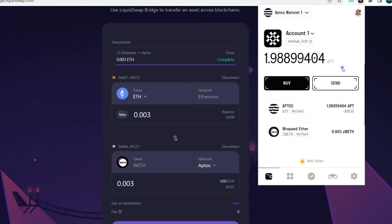Congratulations! If you followed through this exercise, you've successfully bridged your assets from the Ethereum blockchain to the Aptos blockchain and have a chance to qualify for the Layer Zero airdrop — we don't know exactly when, but it could be any moment. You can also do this with Avalanche, Polygon, and other EVM-compatible blockchains.